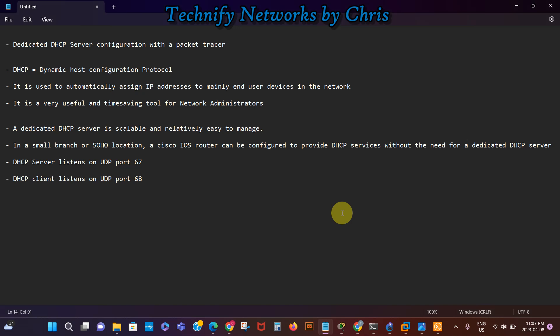Hi there, welcome to Technify Networks by Chris. The purpose of this video is to show you how to configure a dedicated DHCP server using packet tracer.